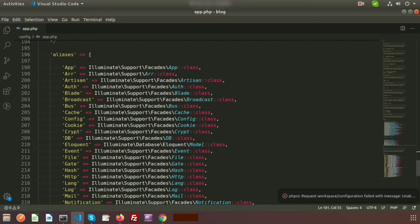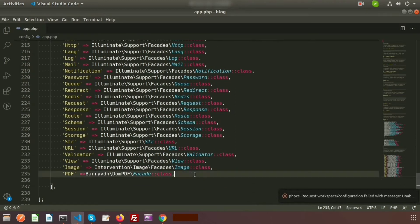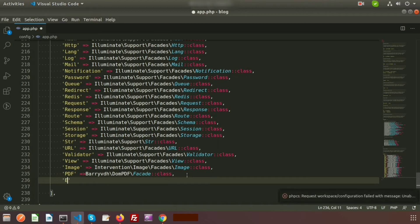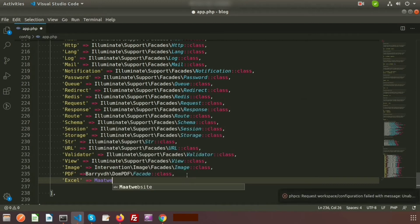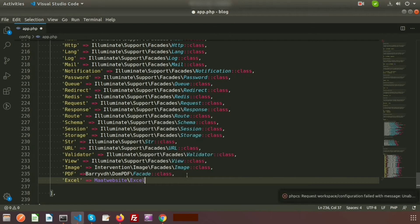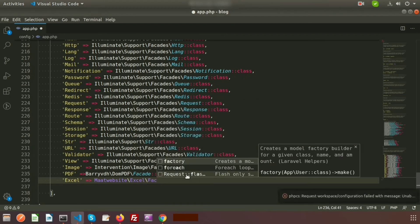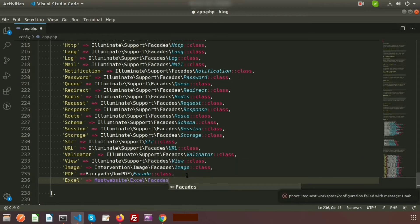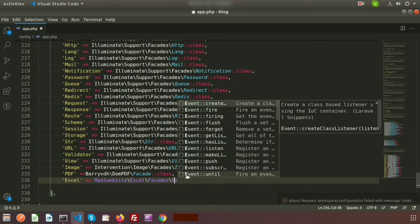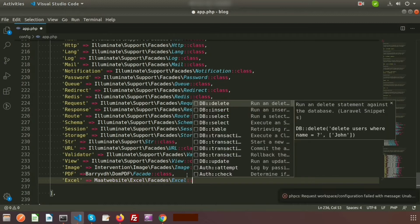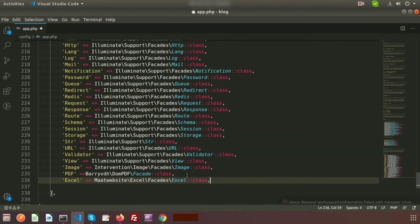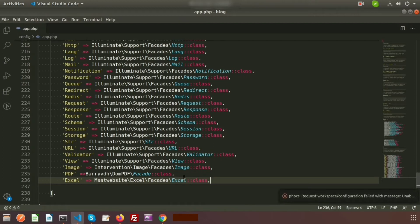Next, register the package in the aliases array. Add an alias named 'Excel' pointing to Maatwebsite\Excel\Facades\Excel::class. Now our configuration in app.php is complete.